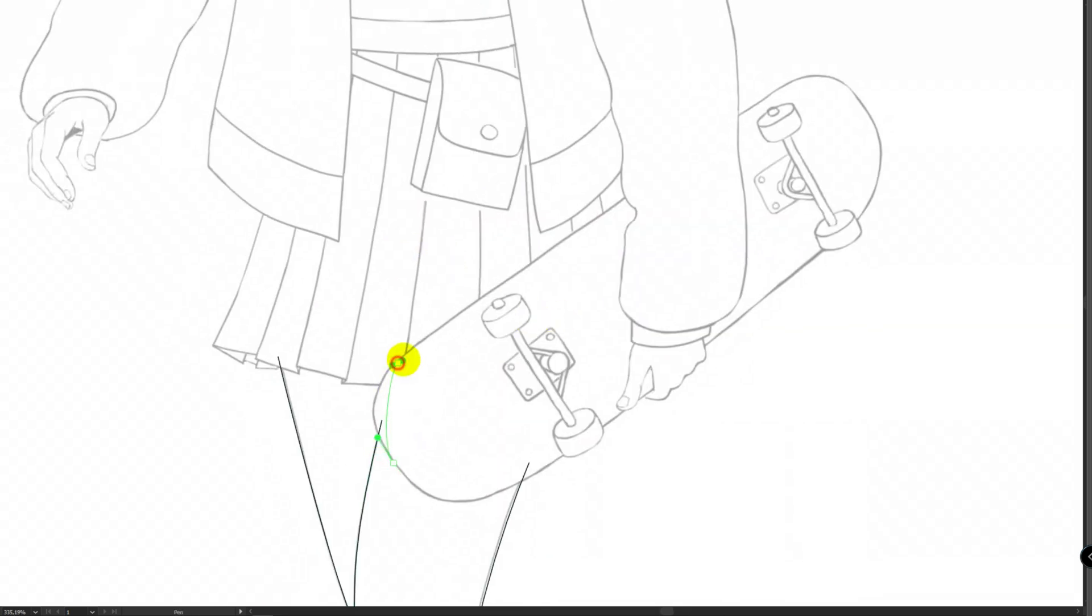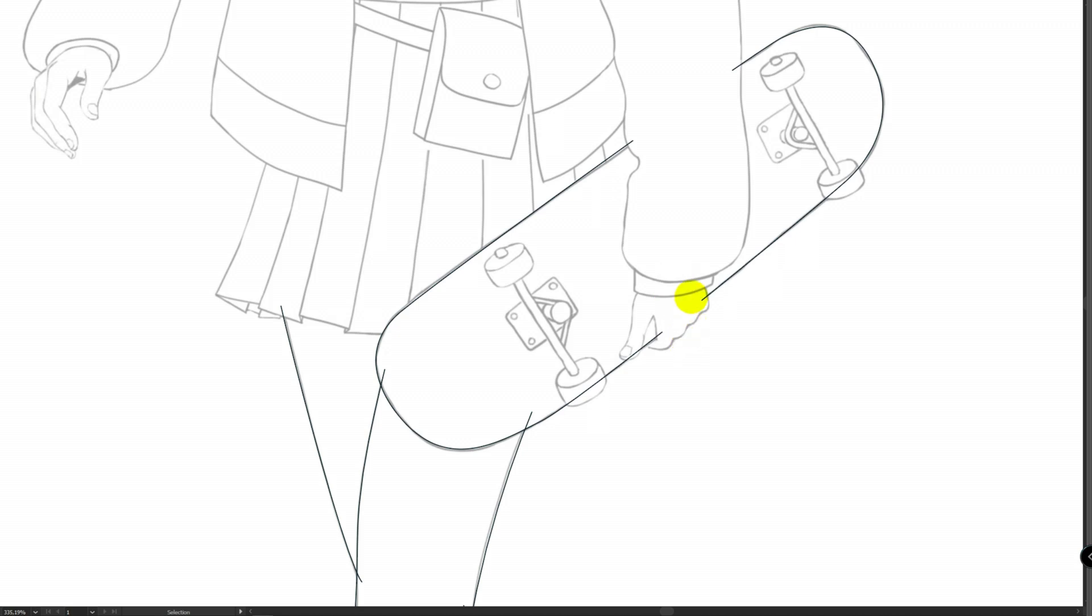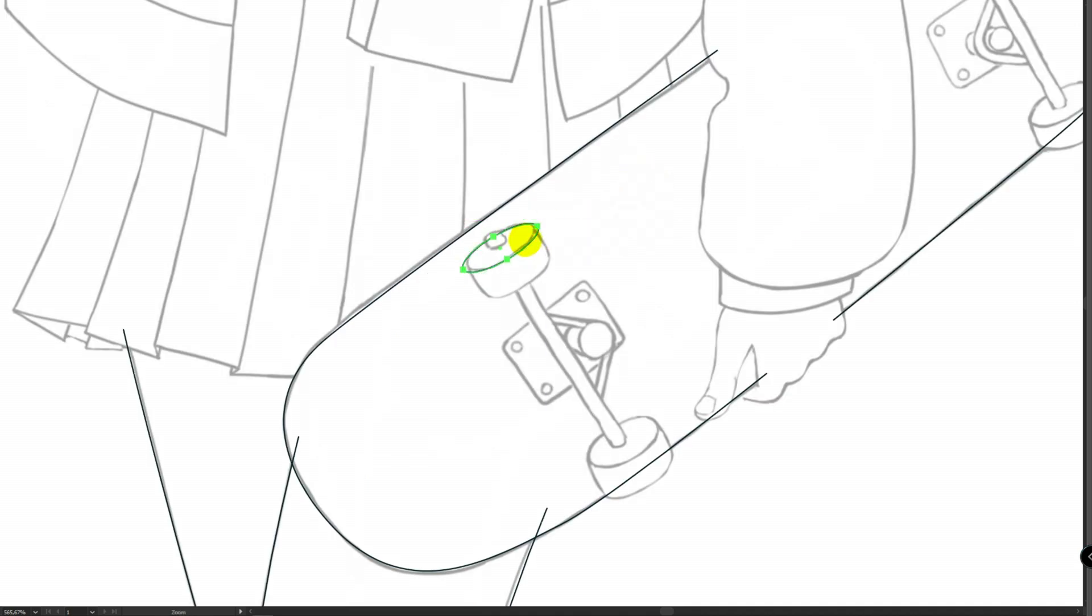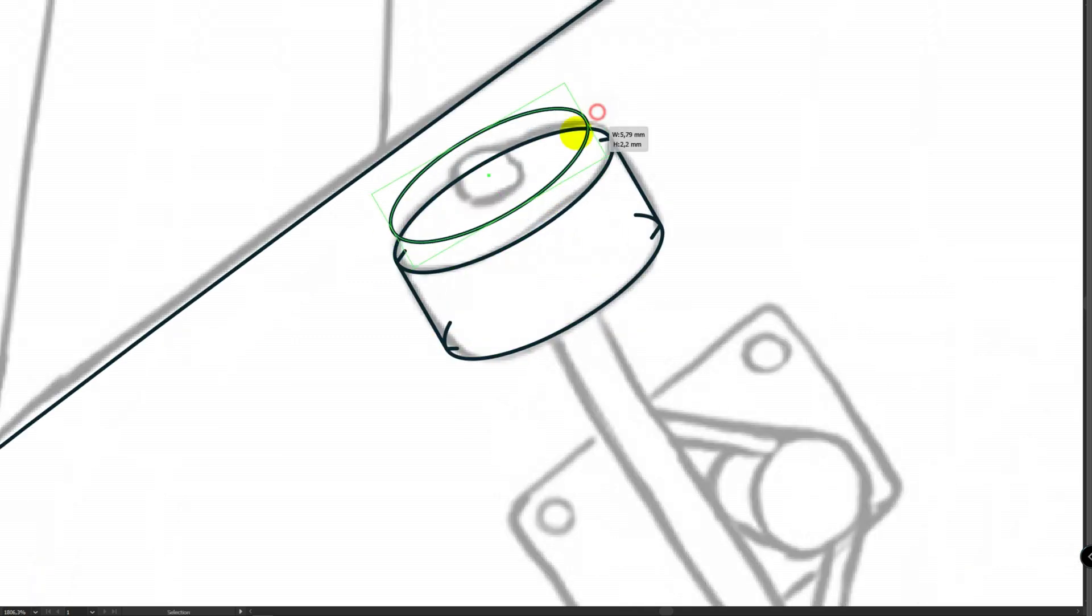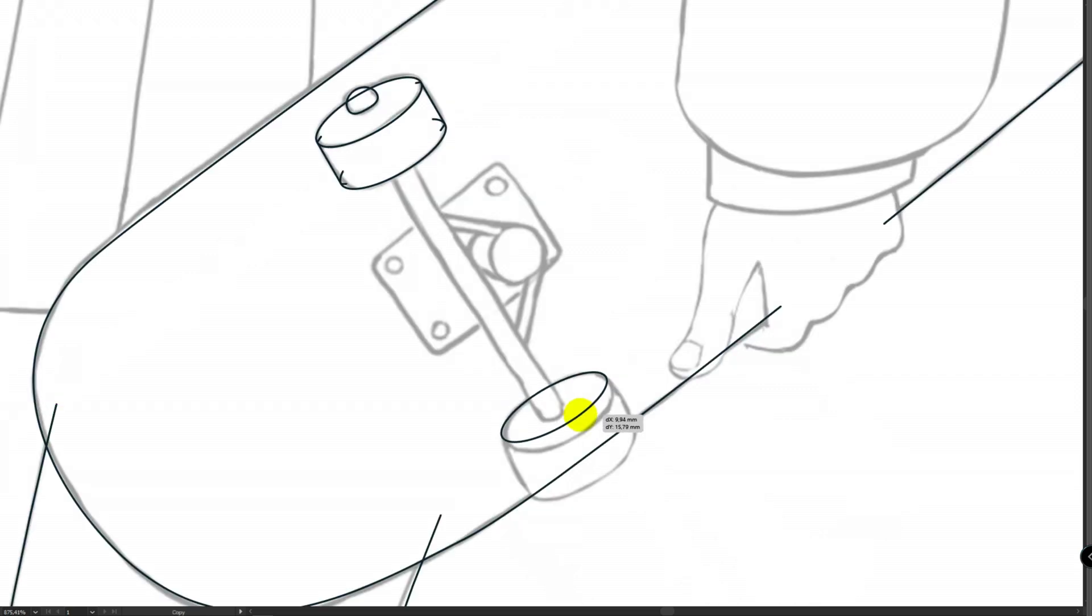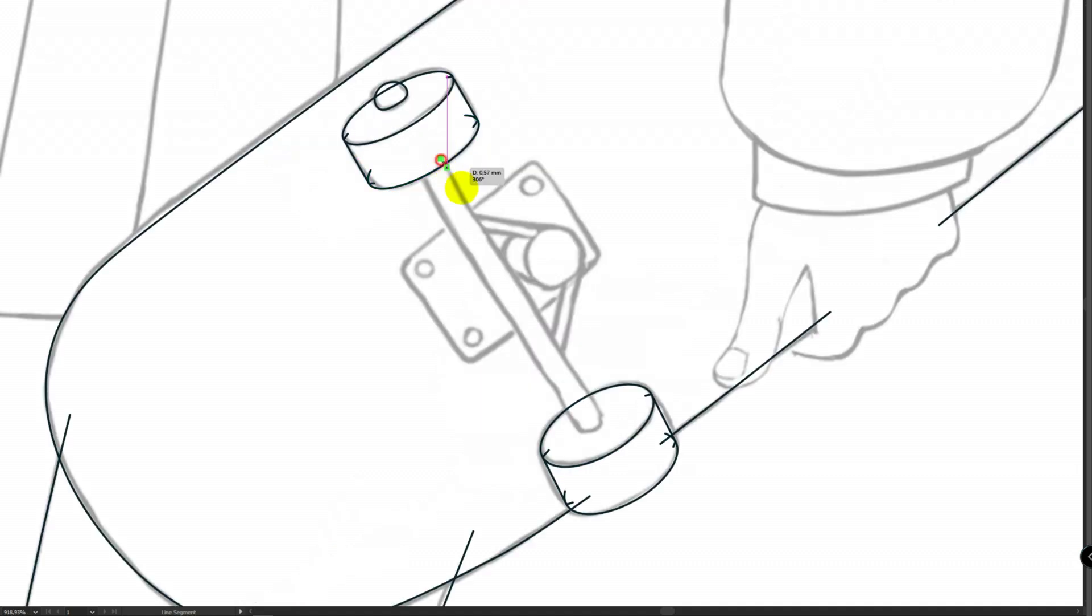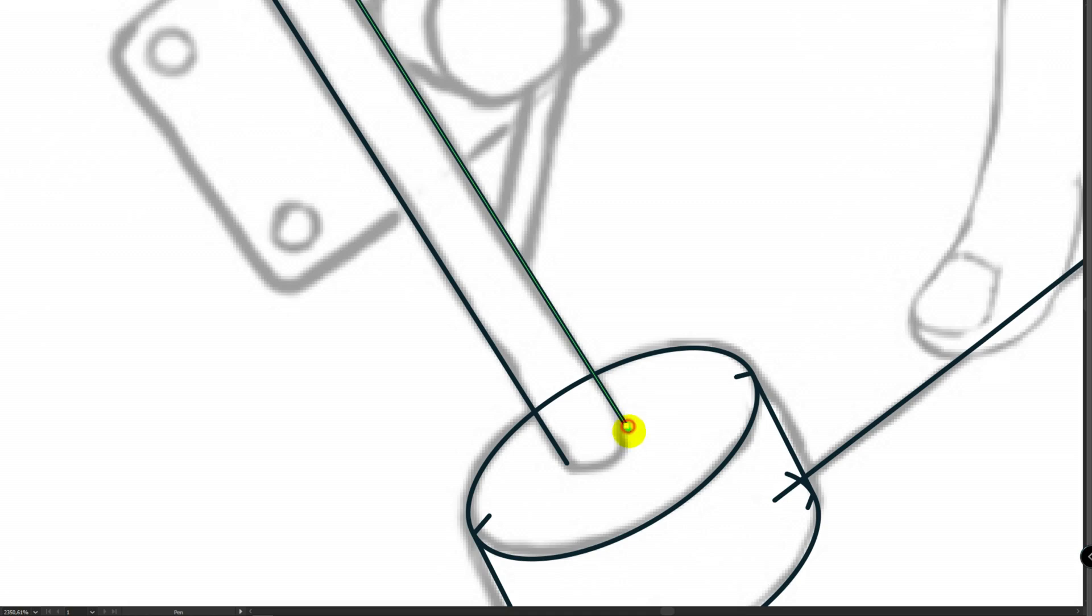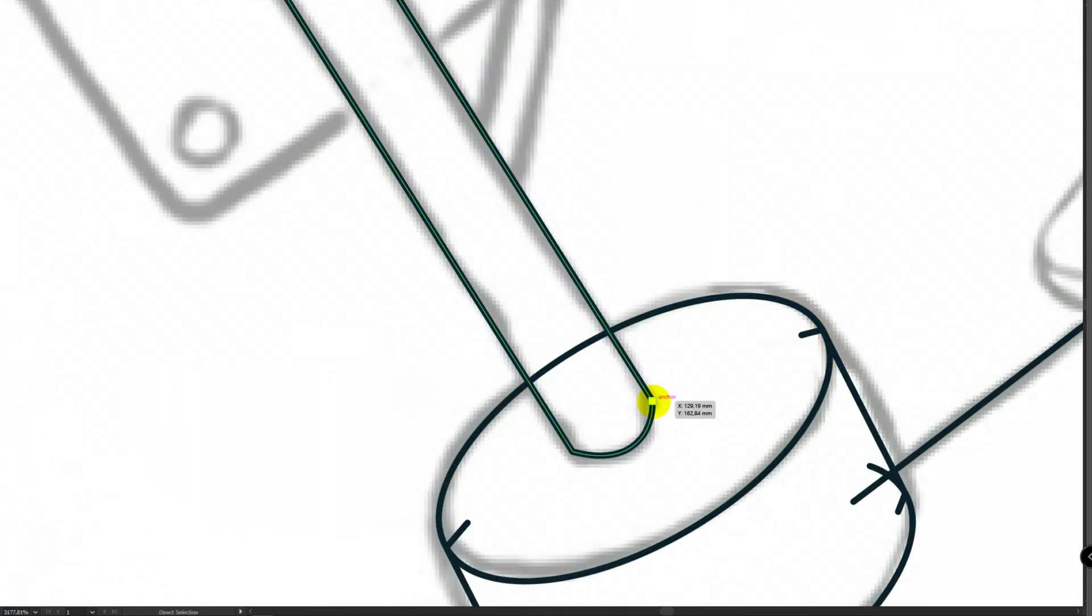Here it's easier to trace full skateboard, then press C for scissors tool and cut lines where you want. Then press V for selection tool, pick cut lines and delete them. Sometimes we can use simple shapes. Press L for ellipse tool and adjust it like this. Scissors tool again. Press A for direct selection tool and drag these dots to round corners.